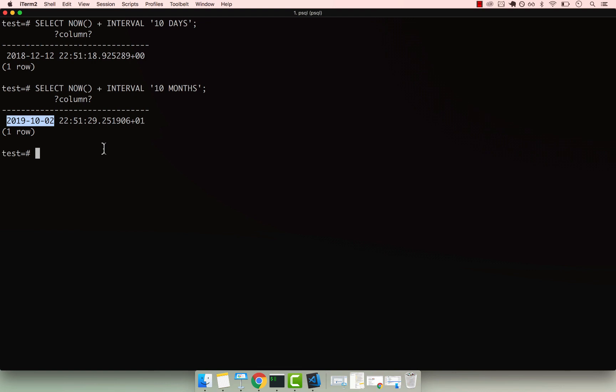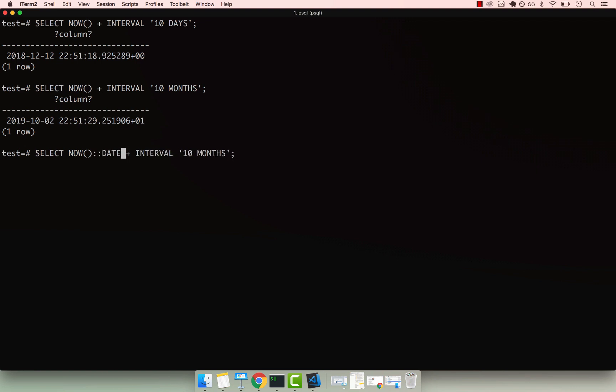we should go to 2019, right here. And this is useful sometimes when you want to perform addition and subtraction with dates. So I've selected NOW(),